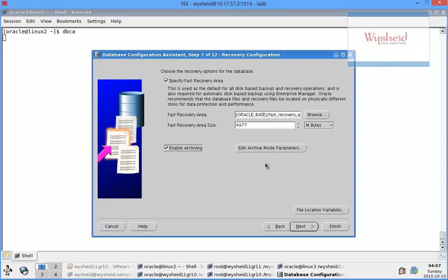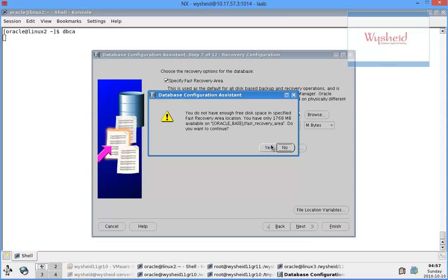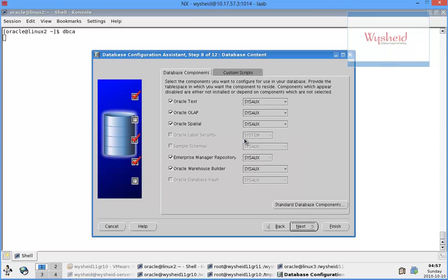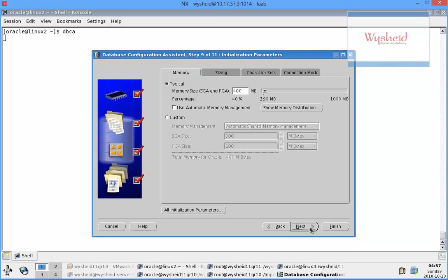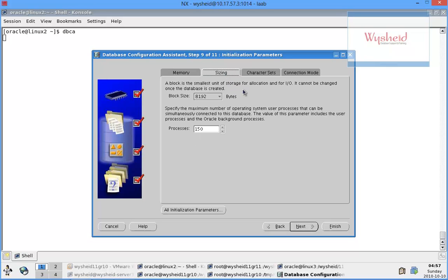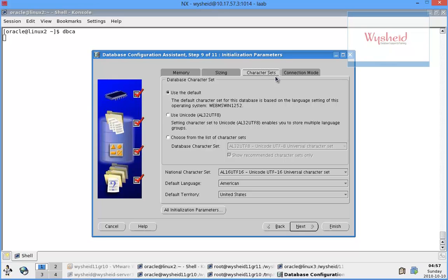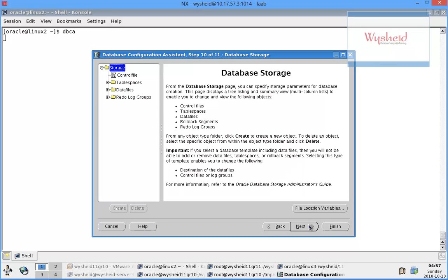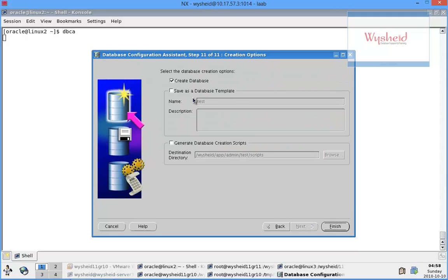I'll give the flash recovery area and enable archiving. It's saying there is not enough space - do you want to continue? Yes. I'll uncheck all these features and proceed, since they might take a lot of time. I'll set typical memory to 440%, sizing to 8 bytes, and processor to 150. The assumption is we are going to create a sample template database first, with all the features, and then from that database we will create a template to be used for creating multiple databases with the same features.